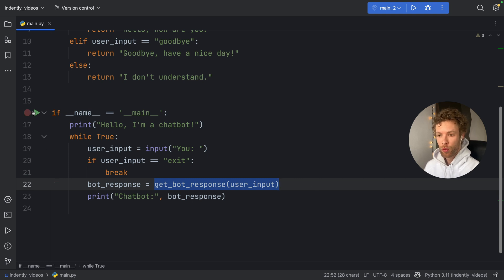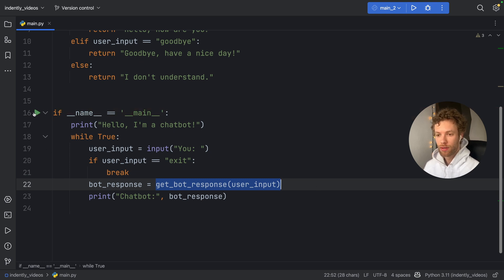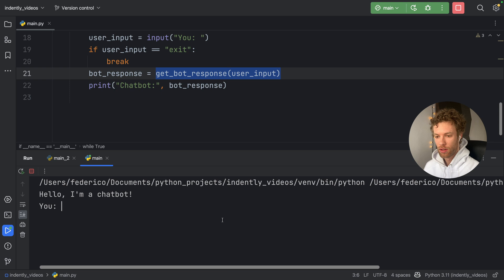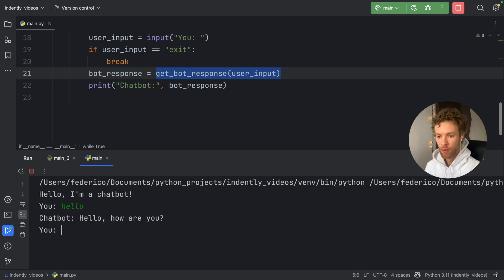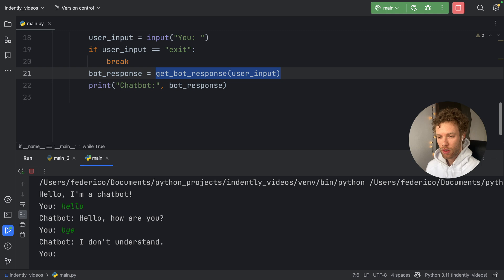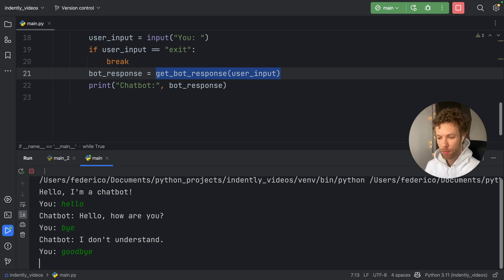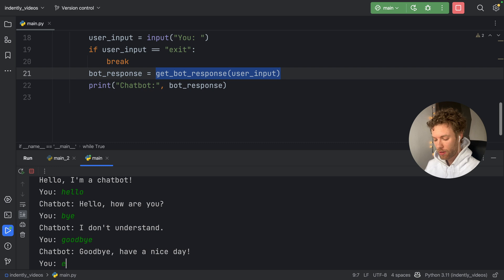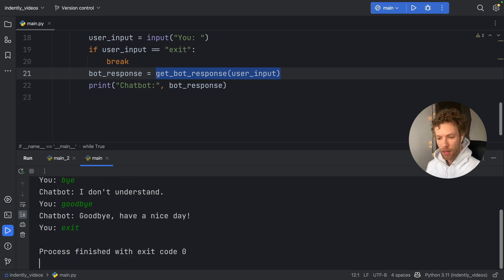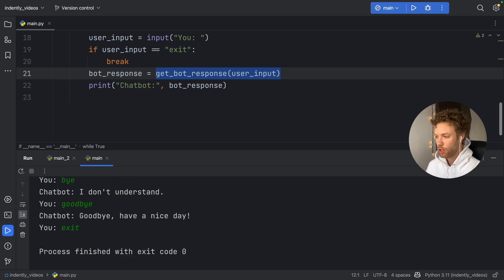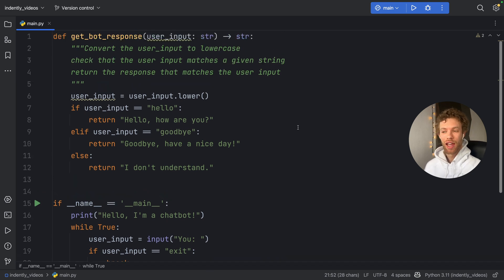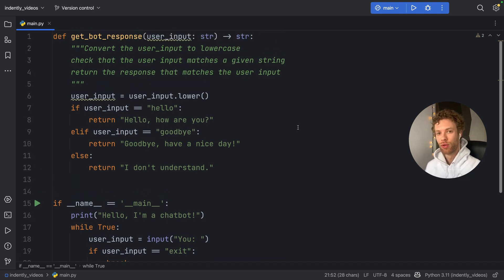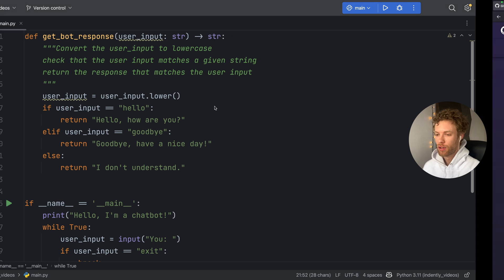So if we actually run this, and we type something such as hello, the chatbot can respond to us. If we say bye, it's not going to understand because we need to say goodbye. And the chatbot will say goodbye. And now we can type in exit to exit out of the chatbot.